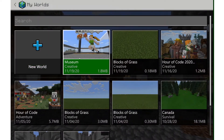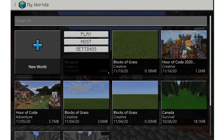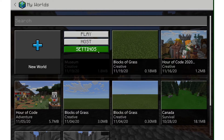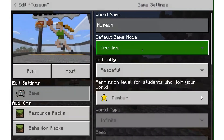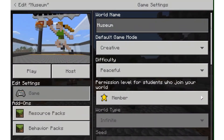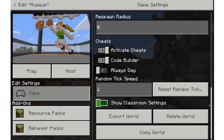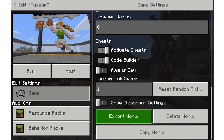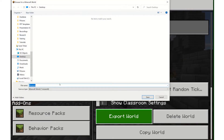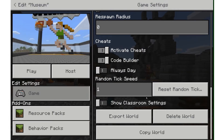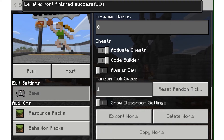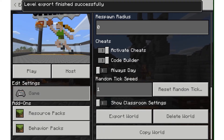There's my world, Museum of Me, and I'm going to hit settings. If I scroll all the way to the bottom I'm going to see an export world button. I'm going to export this world and save it to my desktop so I have a copy of it.